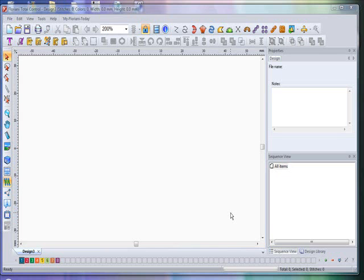Hi everyone, let's continue on with some information about the standard bar tool description. It's important that you know each of these tools and when and how to use them. Certainly make sure you get familiar with each of these tools.